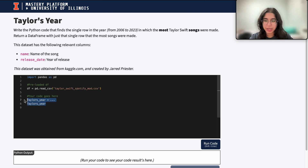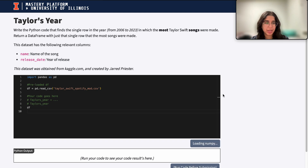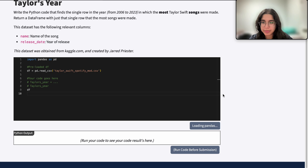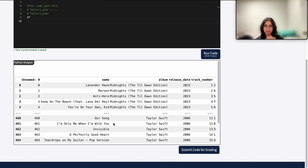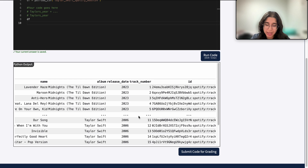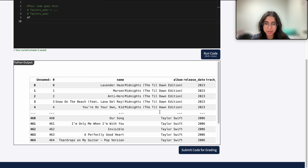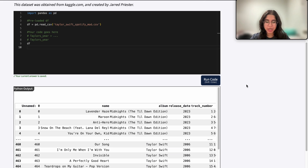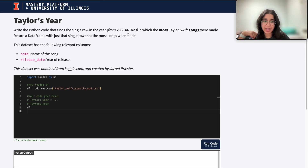The first thing we want to do is print out our original DataFrame to see what data we're dealing with. It looks like each row represents a song that was released, along with its album, release date, and some other characteristics about that song. These songs are released from all these different years, but we want to find the one year in which the most Taylor Swift songs were made.